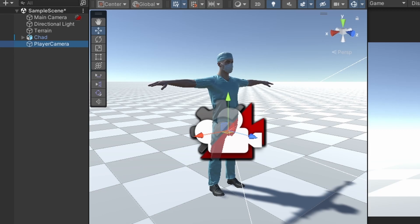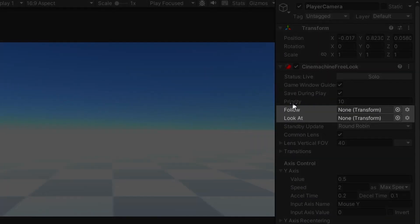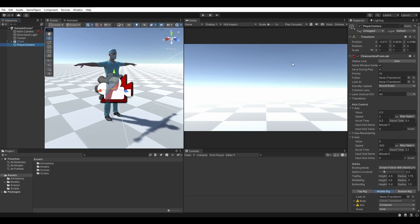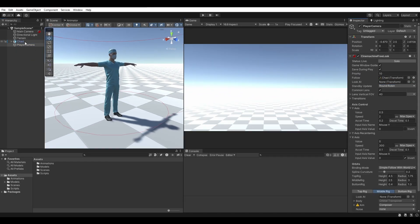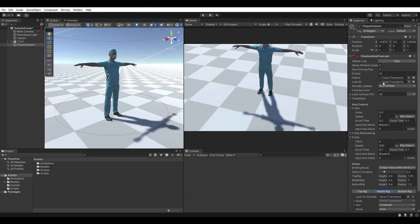With the new Cinemachine camera selected, head over to the inspector and notice these two fields: Follow and Look At. We could simply drag our character into these slots, but if we do, you'll notice that the camera seems to be targeting our player's feet, which I am not particularly fond of.